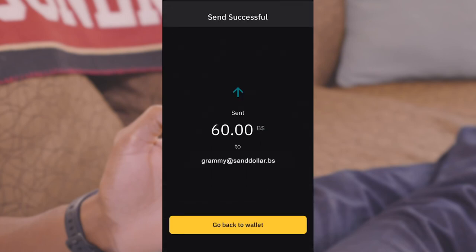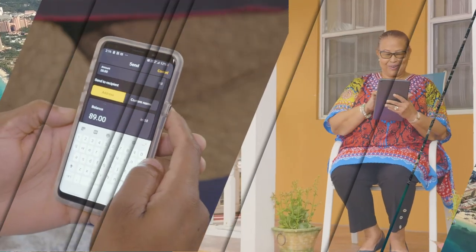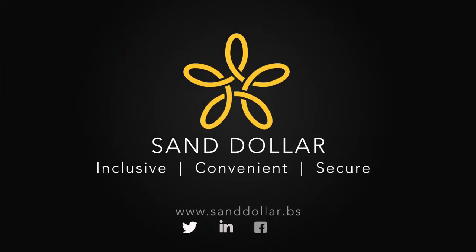Transaction complete. Sand Dollar, the digital Bahamian dollar. It's super easy to use and super convenient. Contact us to learn how you can begin using Sand Dollar today.